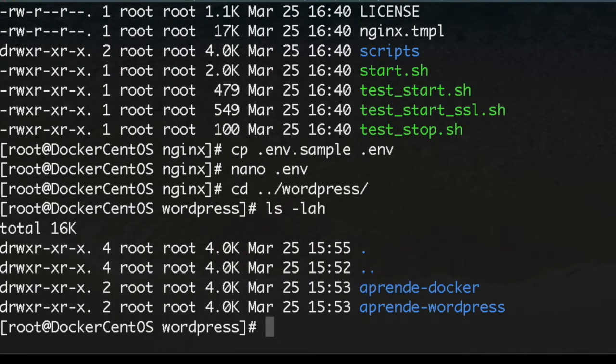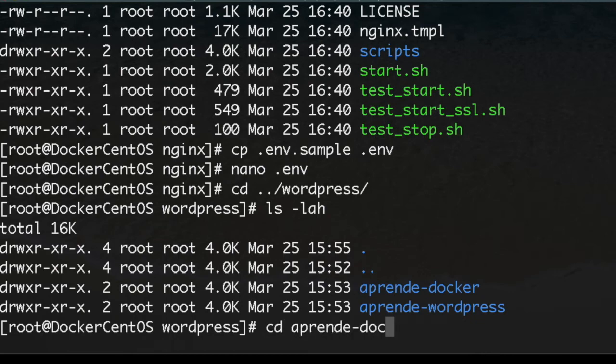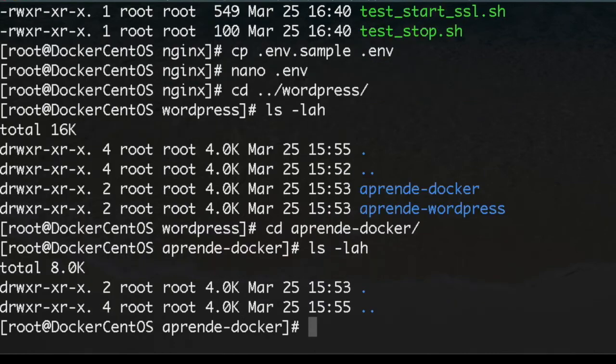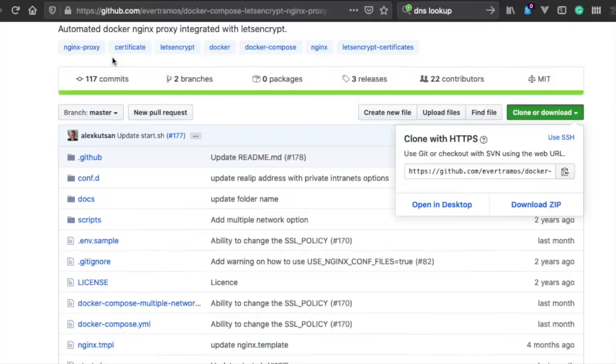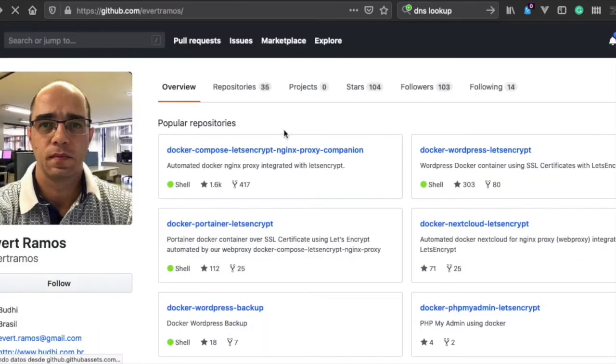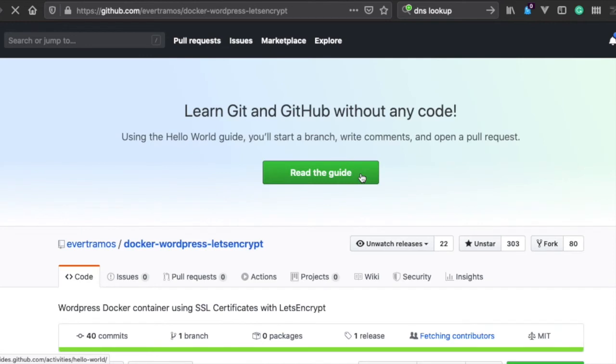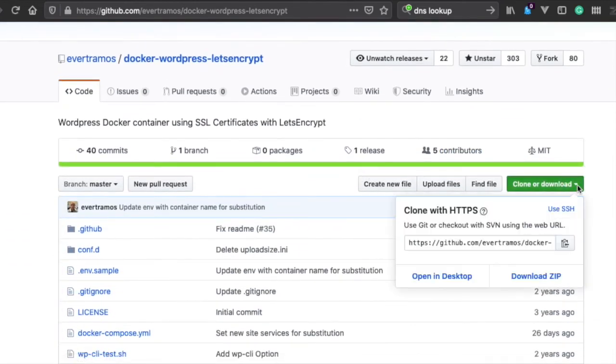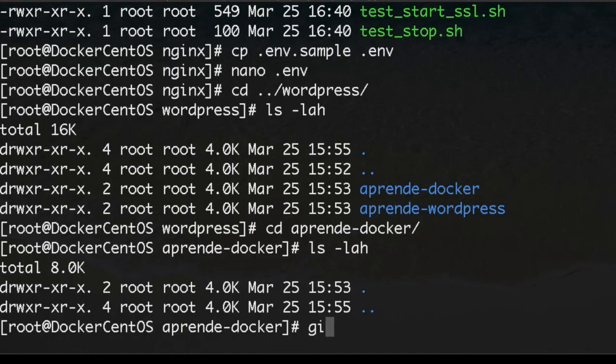We're going to start with the first one. Here we're going to do the same - we'll clone the project of Everard Ramos. We go back, and now we go to docker-wordpress-letsencrypt. We copy and type git clone.